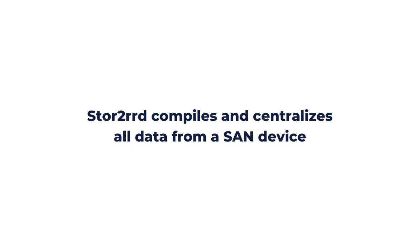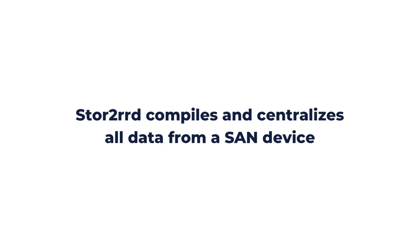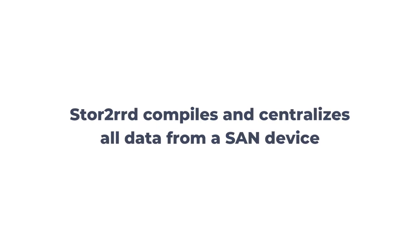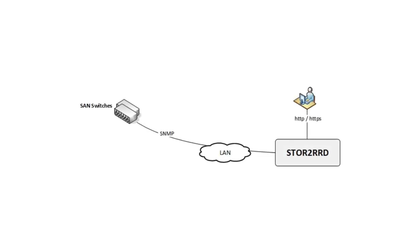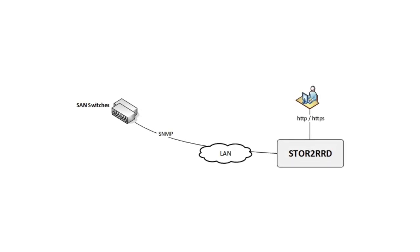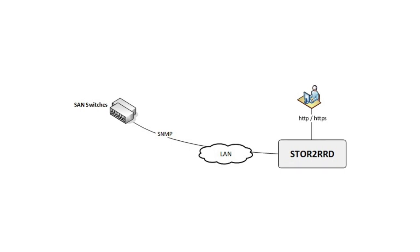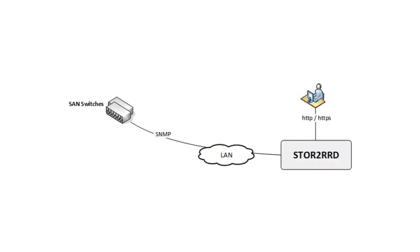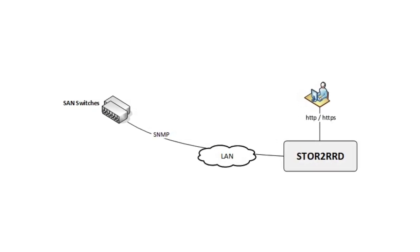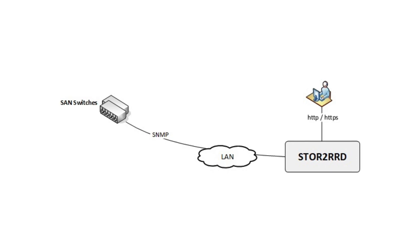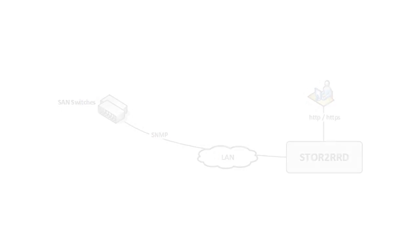Stored compiles and centralizes all data from a SAN device into a unified environment in which data can be traced to both individual SAN switches and their ports. The application retrieves all data from SAN switches via SNMP and, in the case of Brocade devices, can also read directly from BNA.